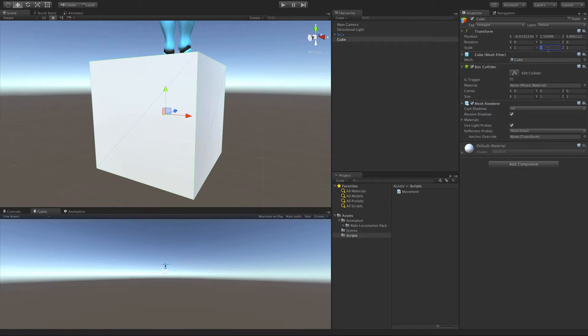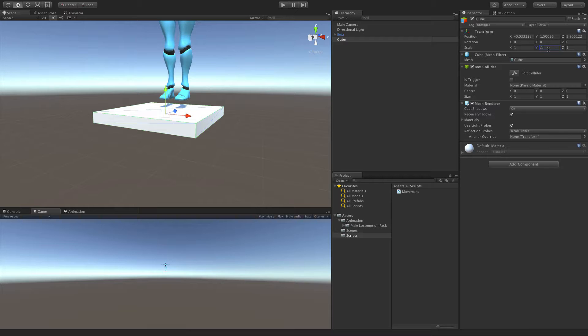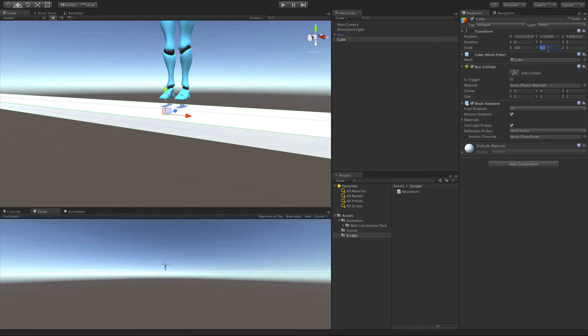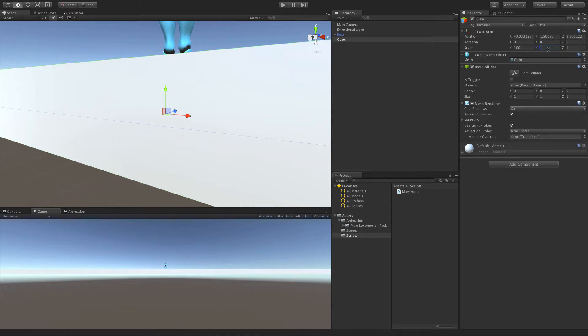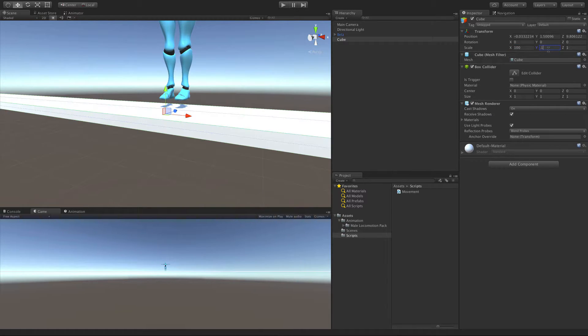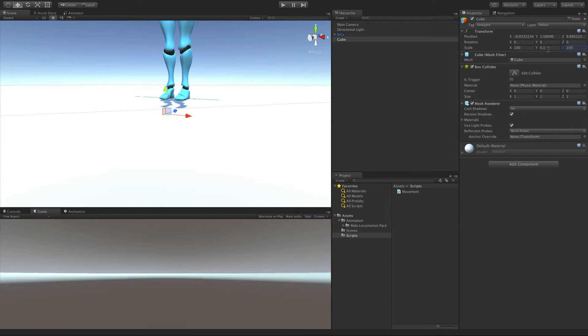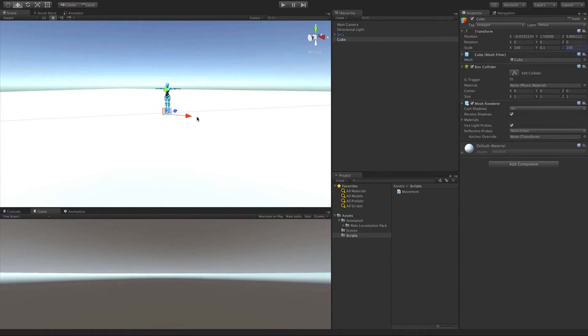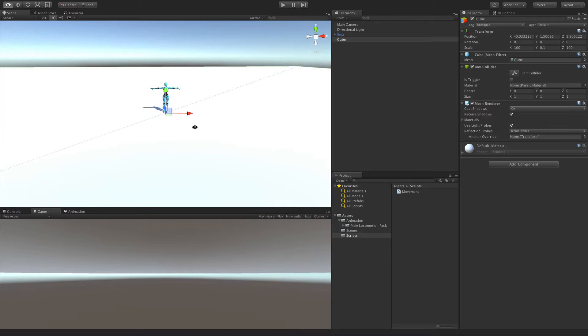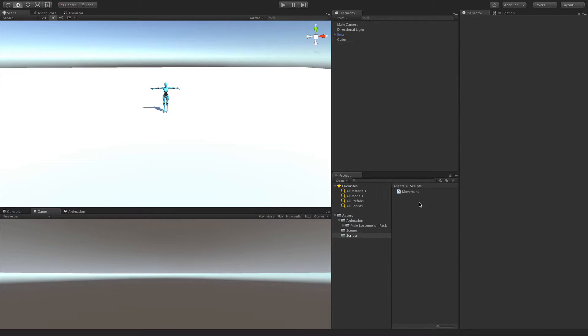And we'll just change the settings. I'm going to make my cube, I don't know, 0.1 on the y, 100 on the x, and 100 on the z. There we go. That's kind of blinding, isn't it? We'll go ahead and add a color to that.